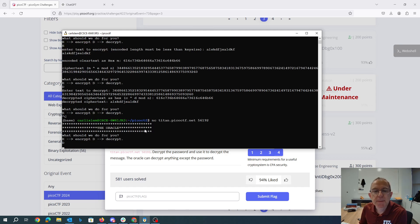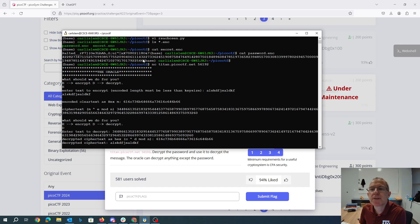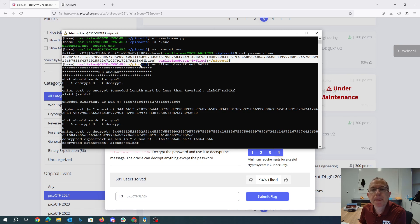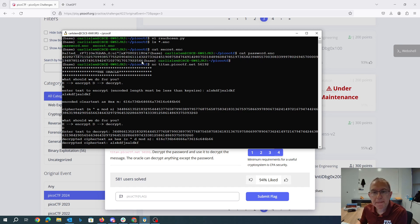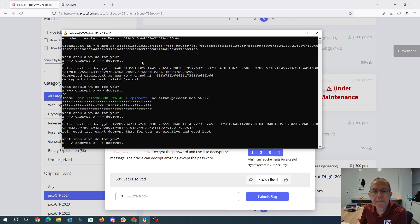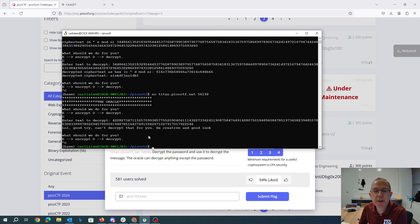I guess what we could try to do, which they tell us we won't be able to do, is do this password. Good try, we can't decrypt that for you.